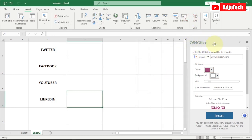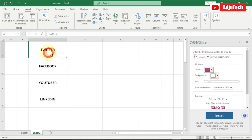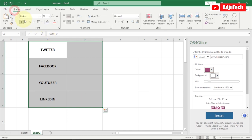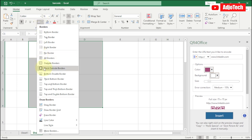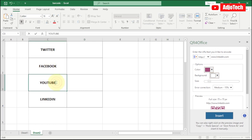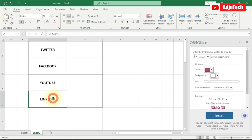Now we just have to create a table for whatever you want to display your QR code for. I'm going to create a very simple table. We want to get QR codes for Twitter, Facebook, YouTube, and LinkedIn.